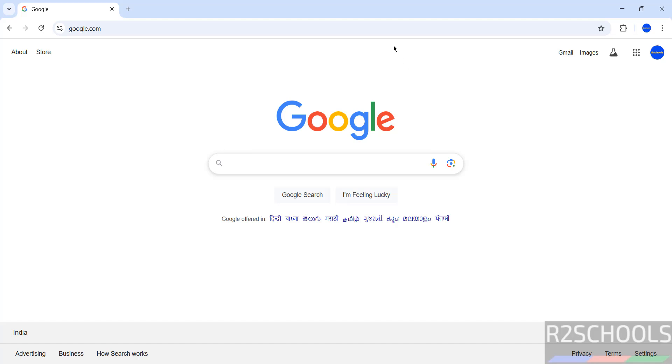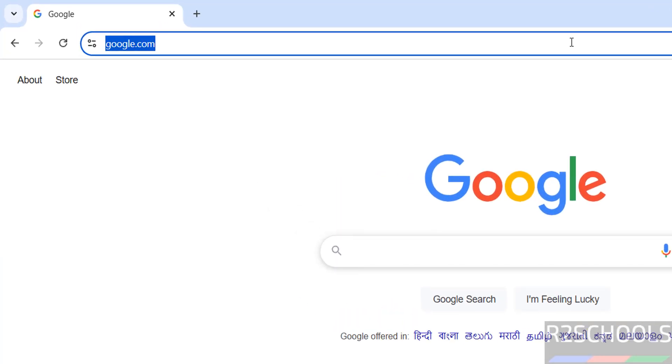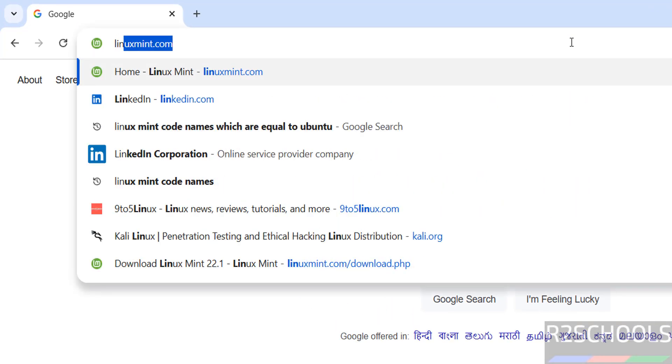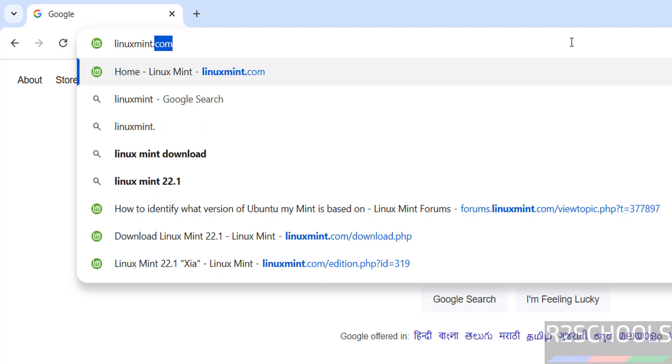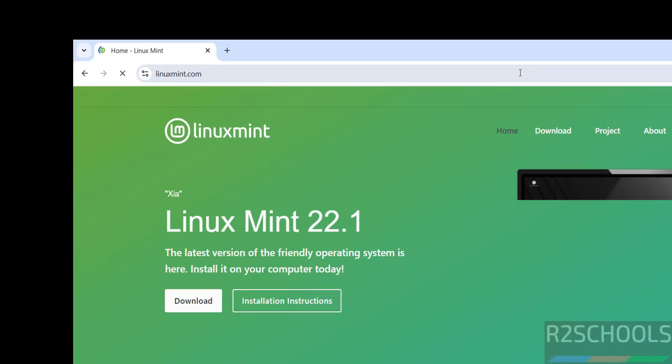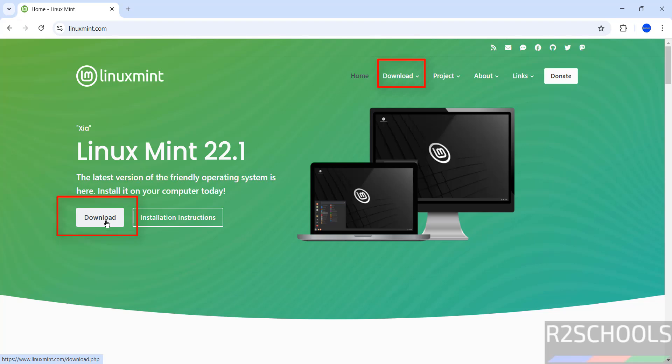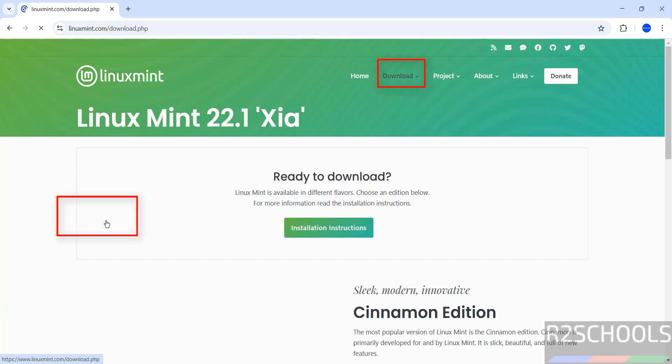First download by going to Linux Mint official website, that is LinuxMint.com. Here we have Linux Mint 22.1, click on download.